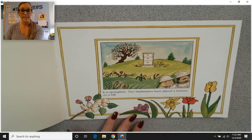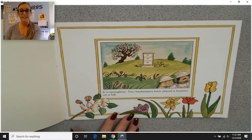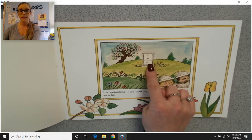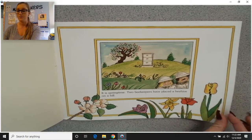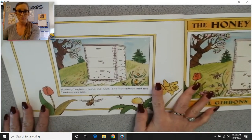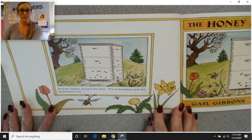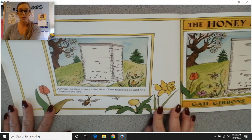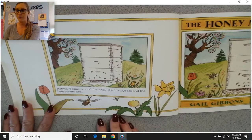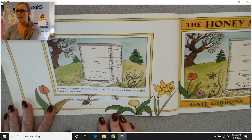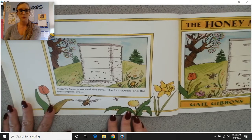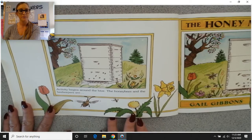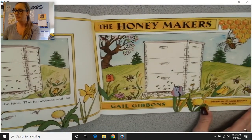It is springtime. Two beekeepers have placed a beehive on a hill. Here's our beekeepers, and here's the beehive on the hill. Activity begins around the hive. Let's look at the illustrations — what do you notice about the beekeepers? What do you notice about the hive?